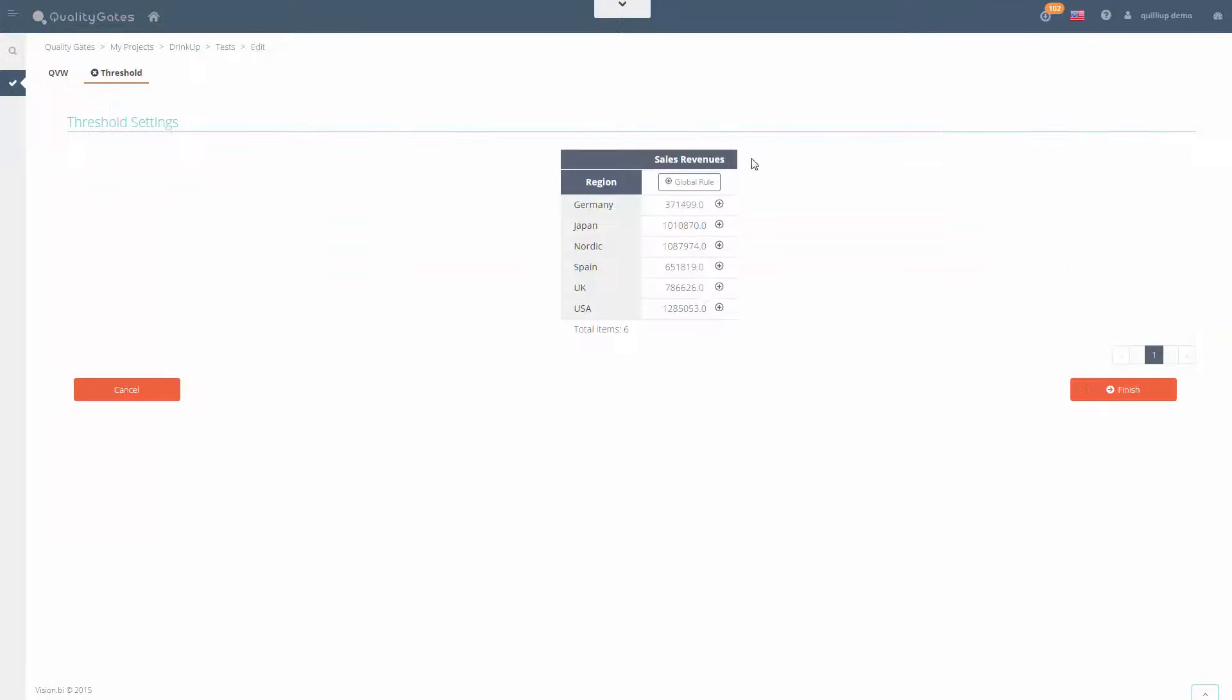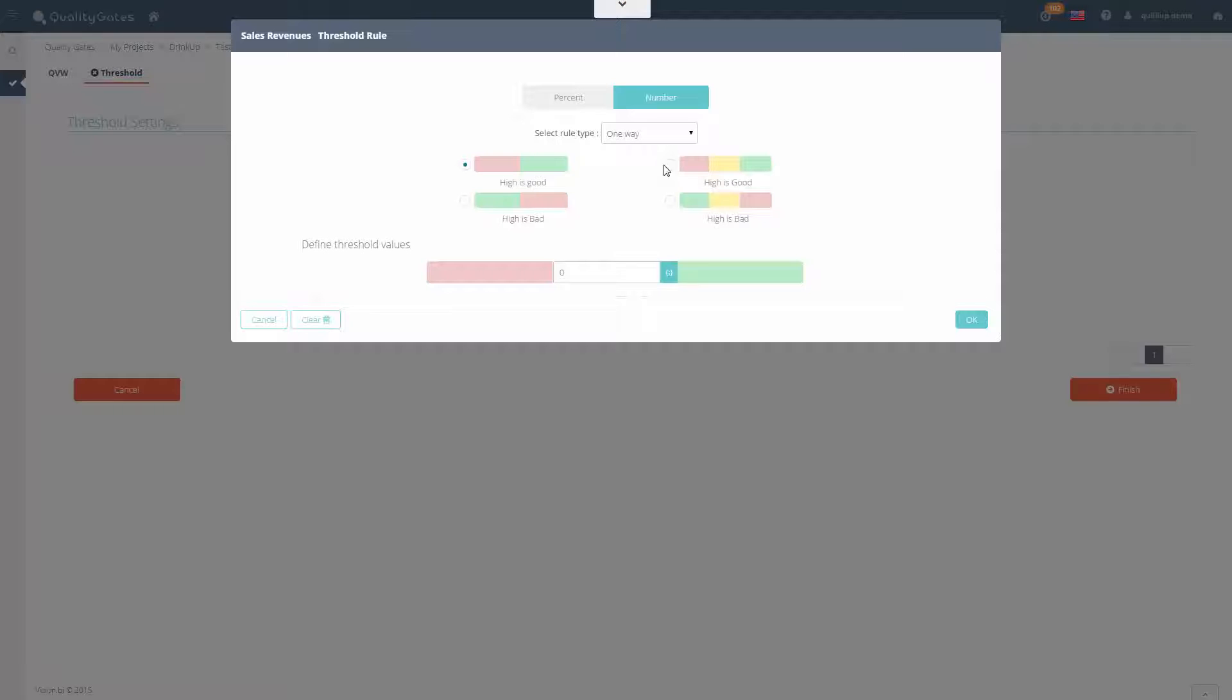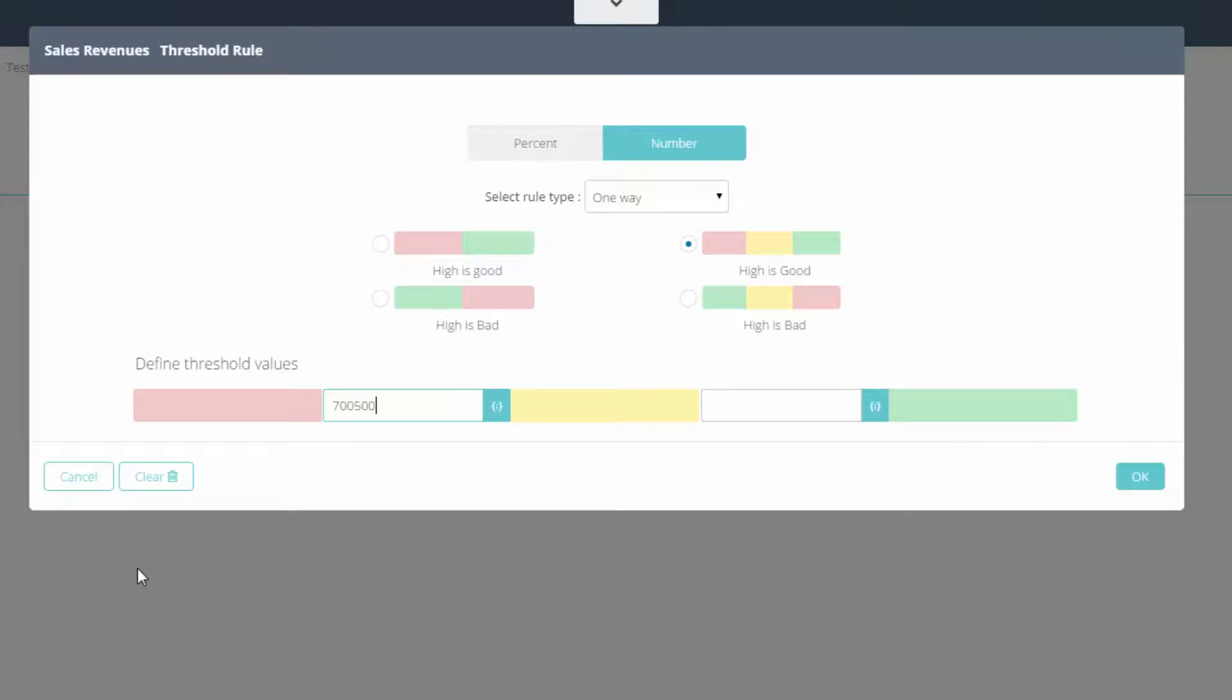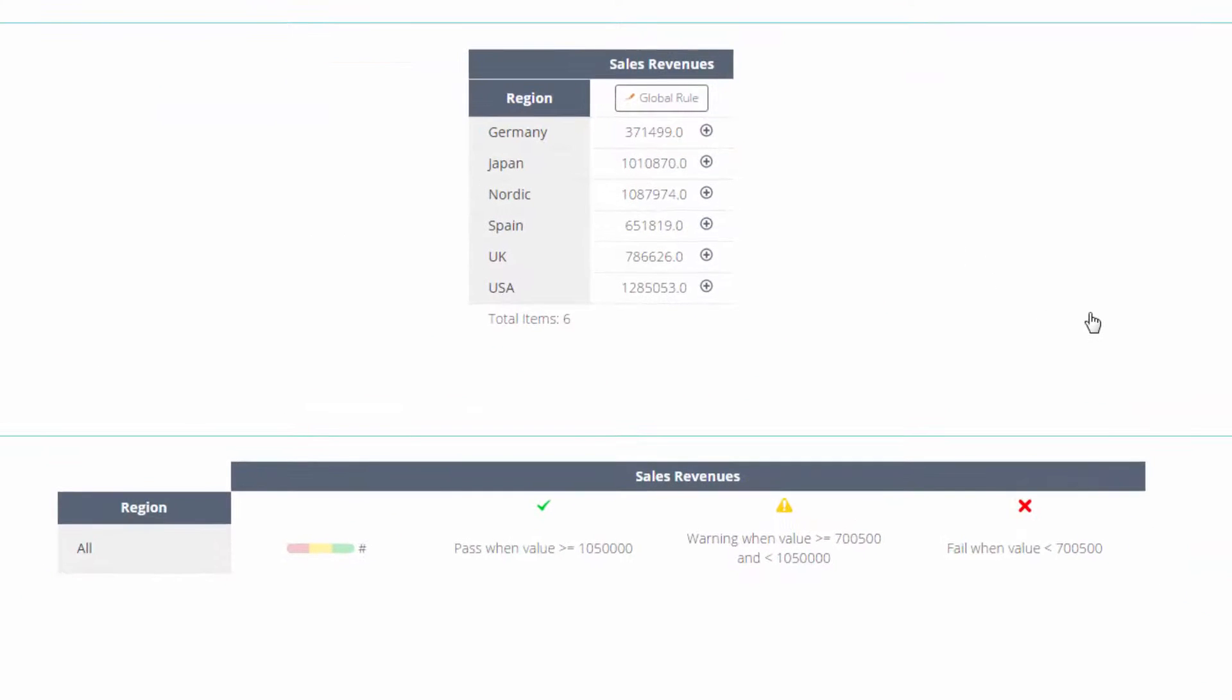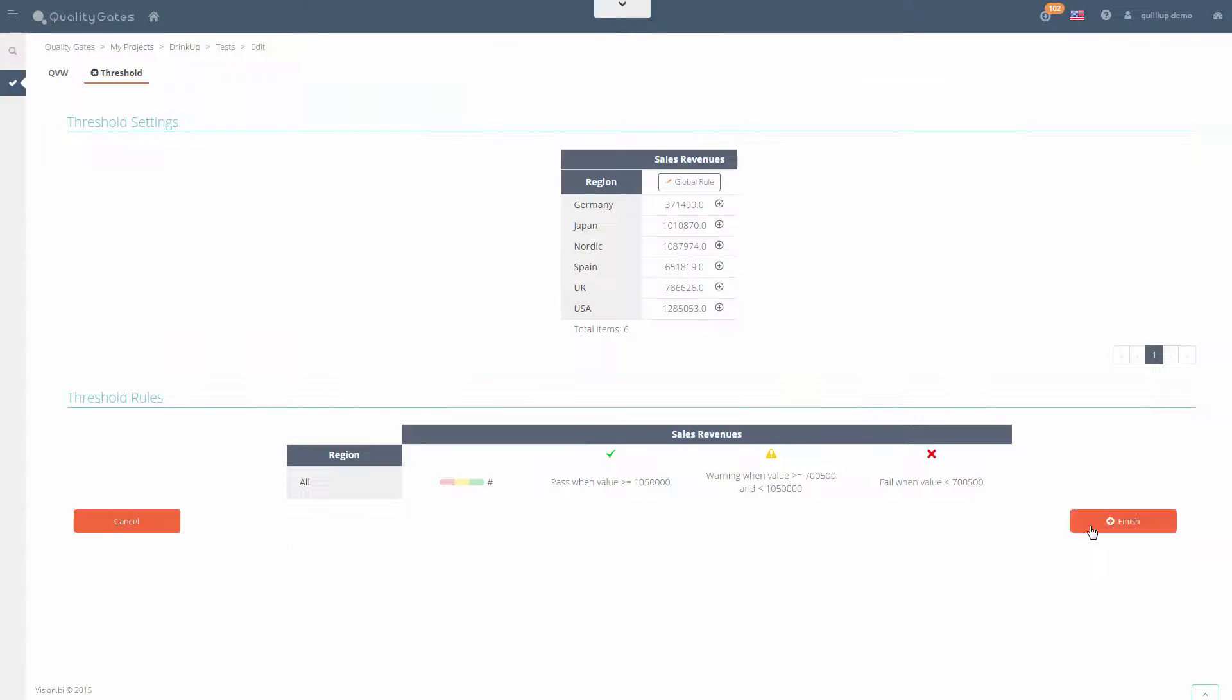Select one of our many threshold types and set the range for success, alert, or failure for the sales KPIs. You can also specify a specific standard for each region.